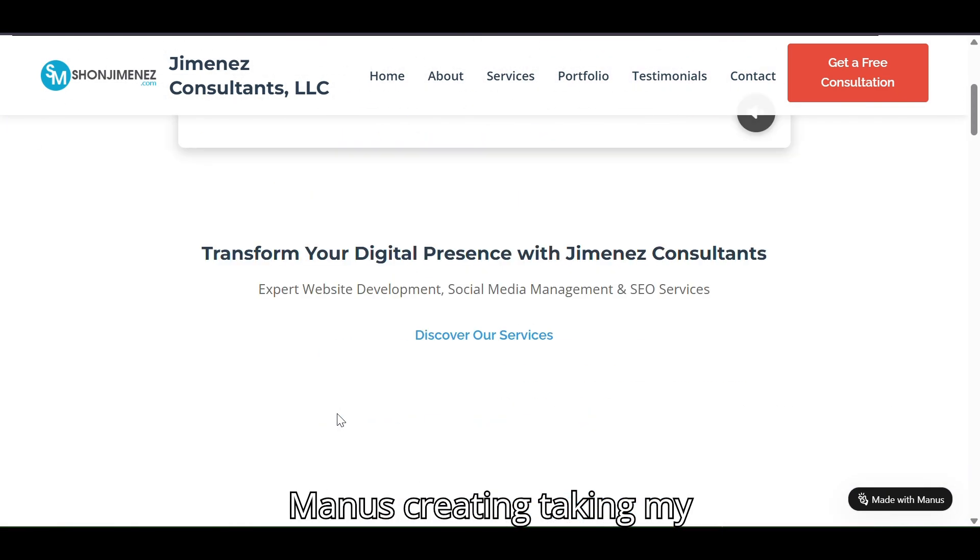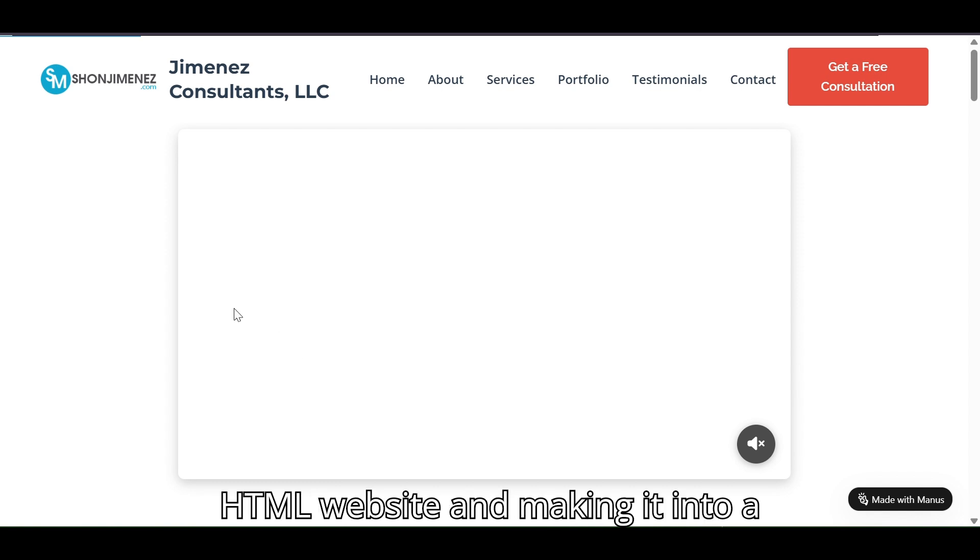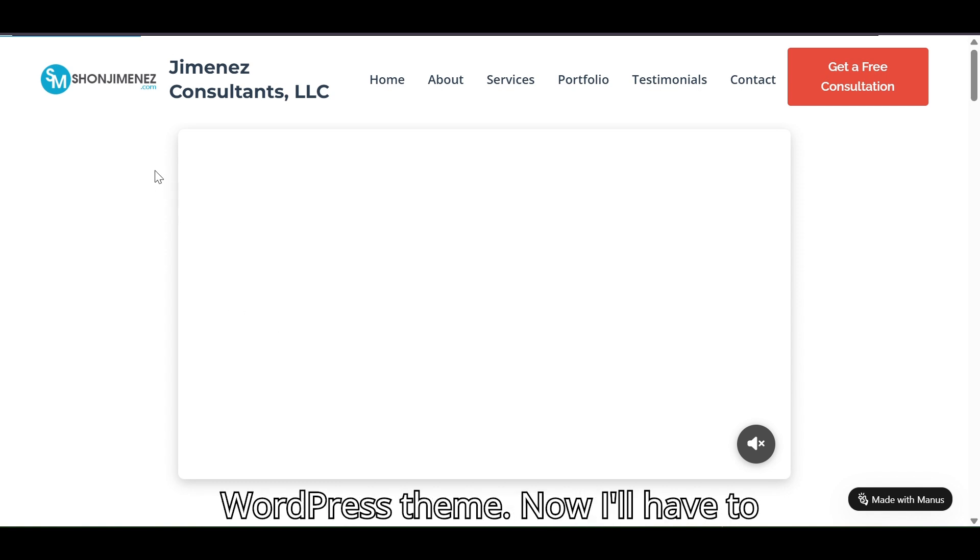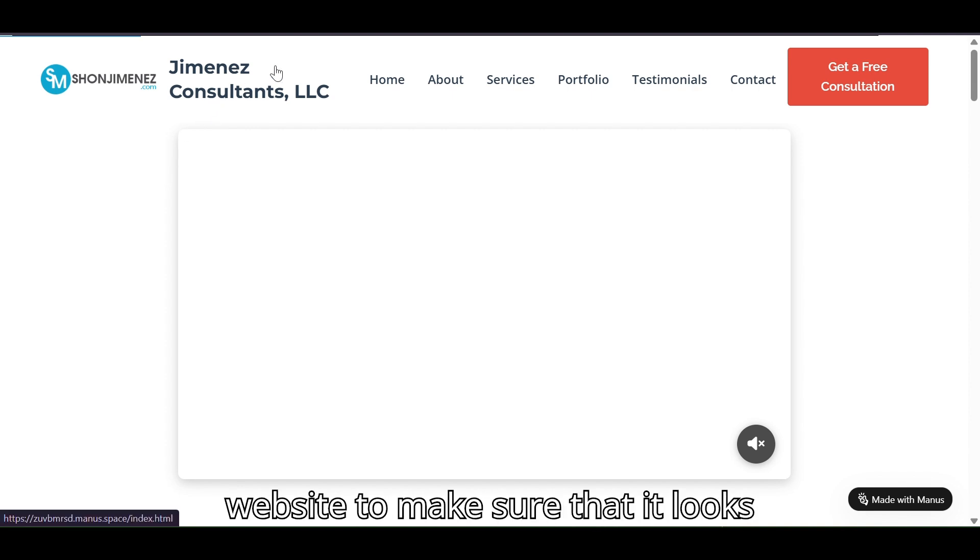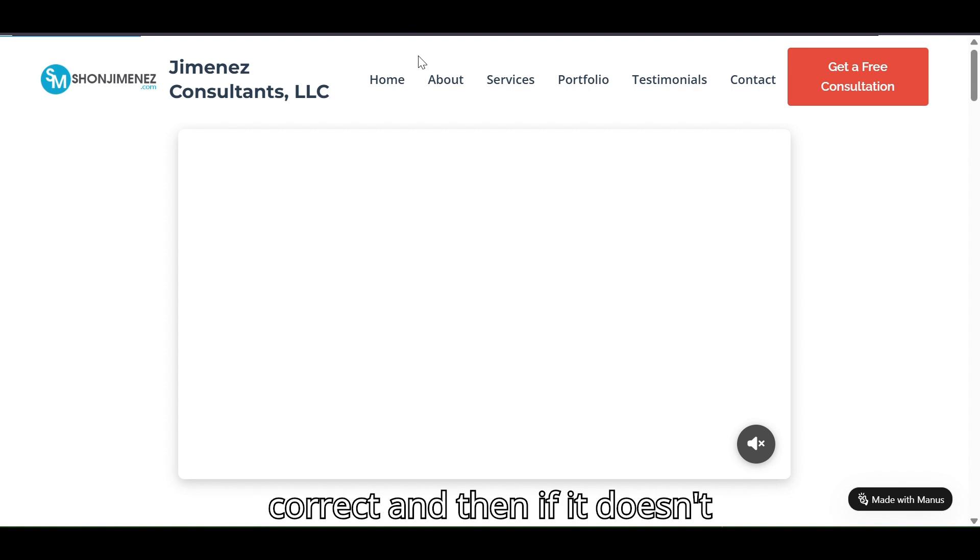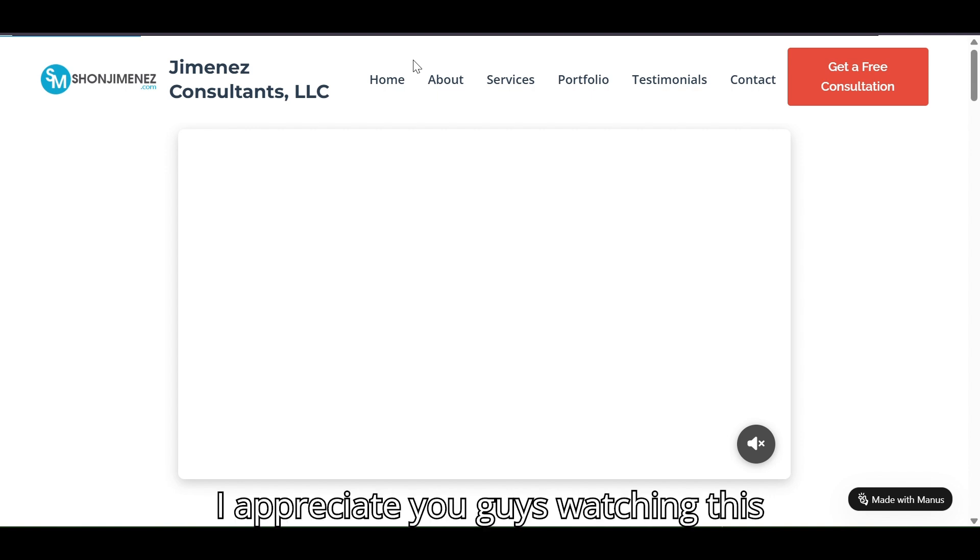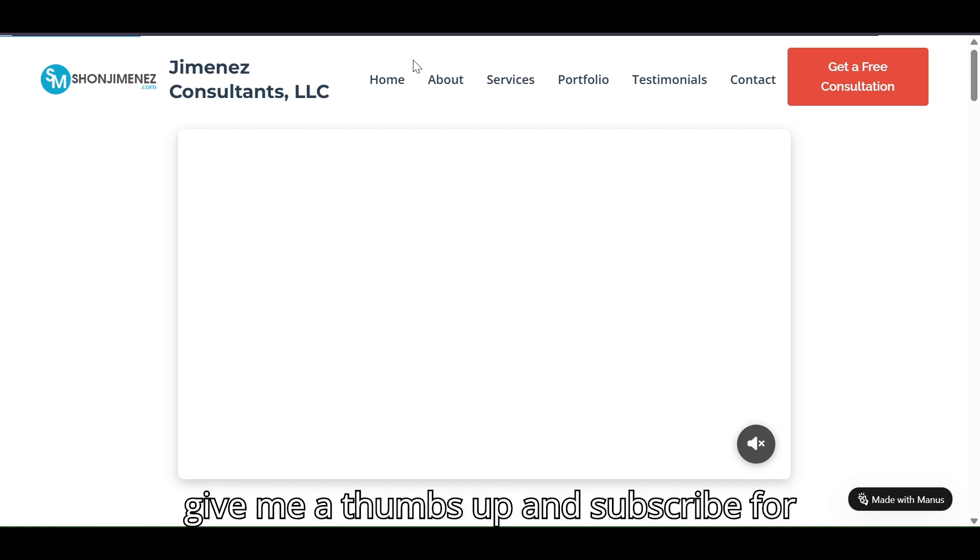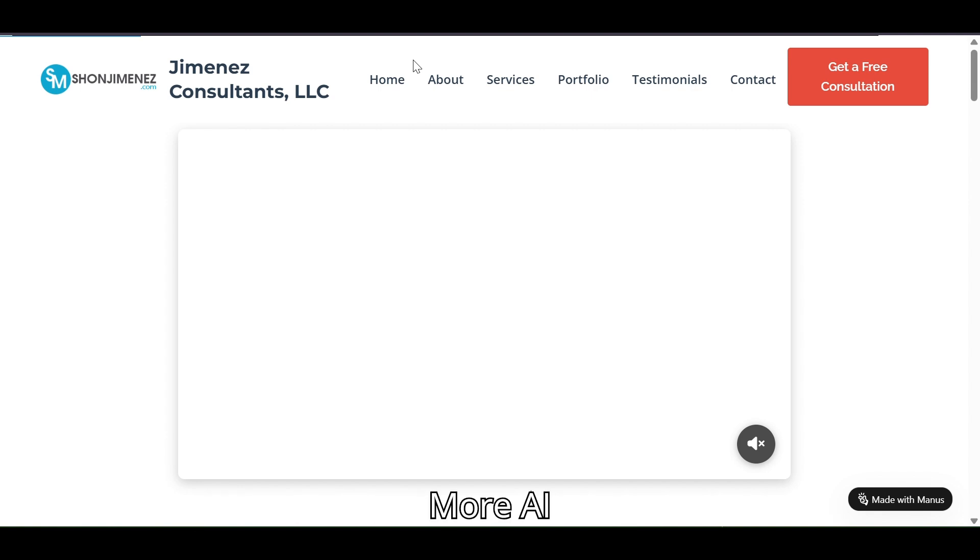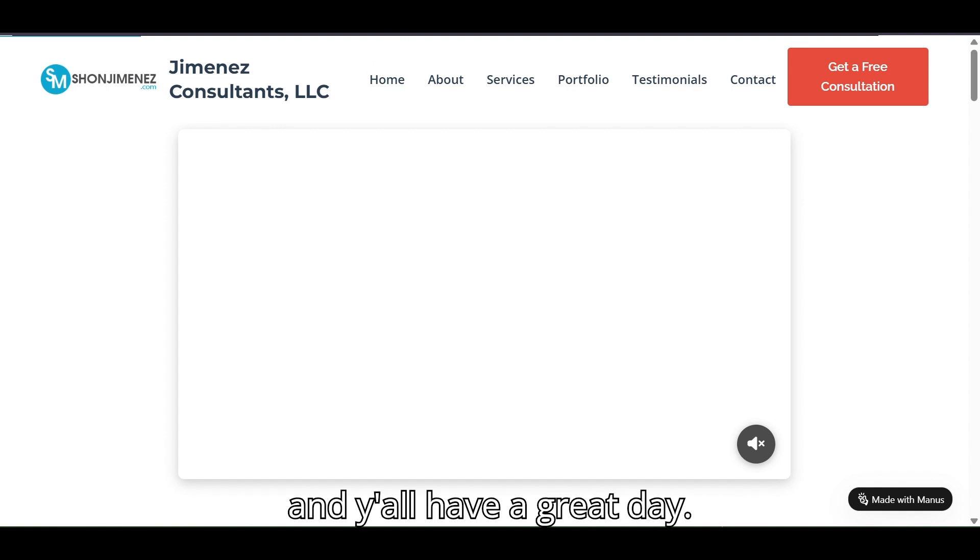And that's Manus, creating, taking my HTML website and making it into a WordPress theme. Now I have to actually go in and deploy it on my website to make sure that it looks correct, and then if it doesn't then I'll add that here in the video. I appreciate you guys watching this video, and if you liked it please give me a thumbs up and subscribe for more AI Manus videos that I will be creating. Y'all have a great day.